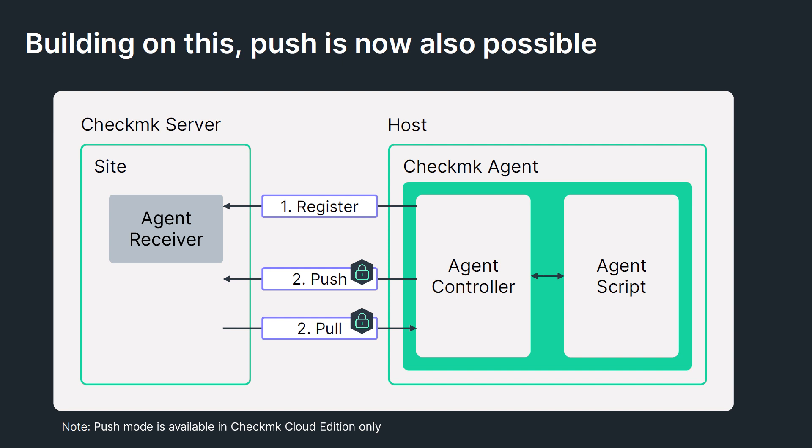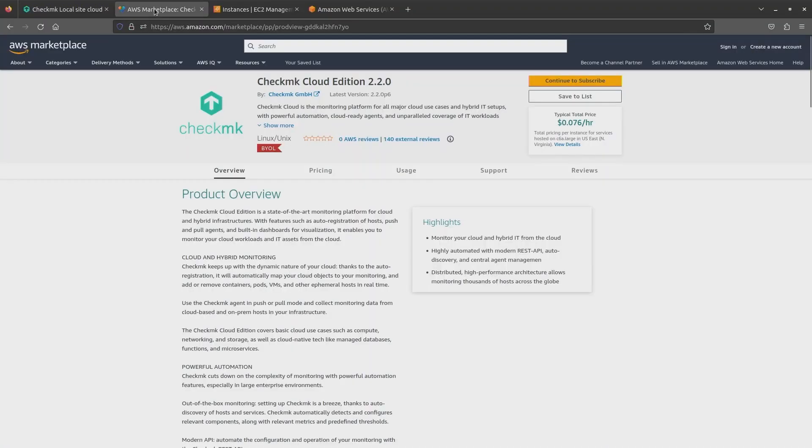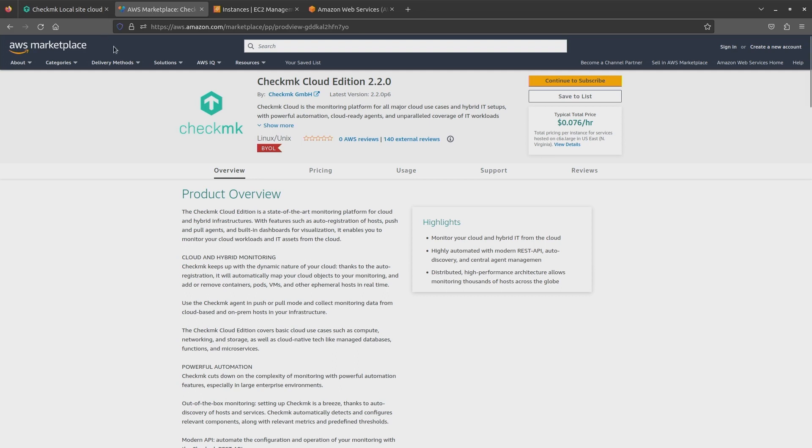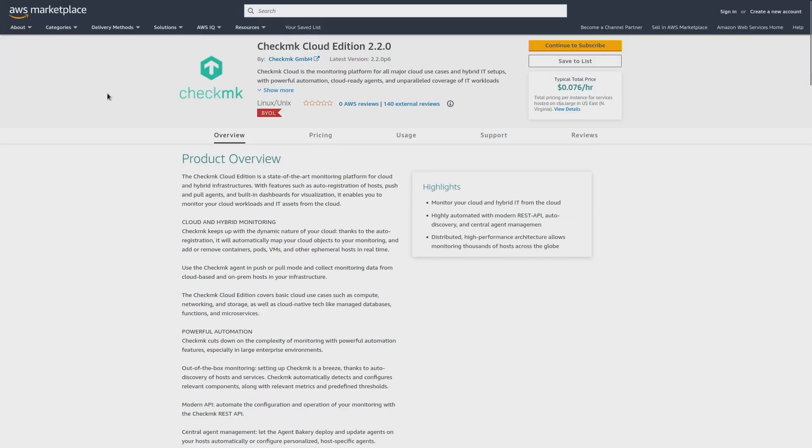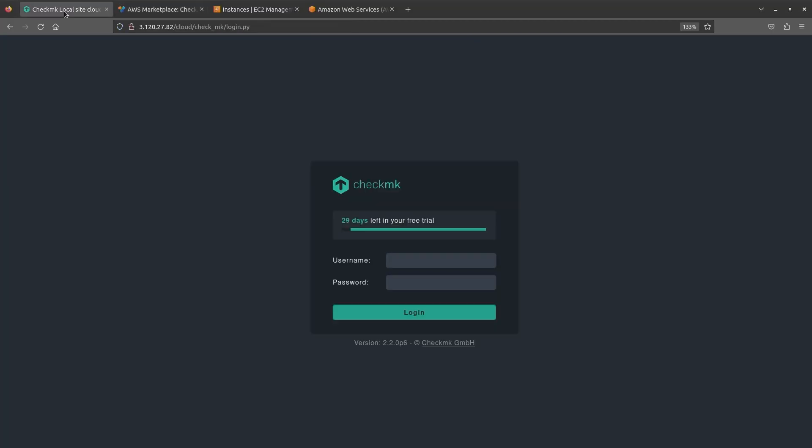Now let's move on to a live demo on setting up the agent configuration option in push mode. For this demo, I'm using a CheckMK Cloud Edition that I have obtained by subscribing to the AWS Marketplace image. After you subscribe to it, you can simply create an EC2 instance. Once you SSH to the EC2 instance, you can create a site.